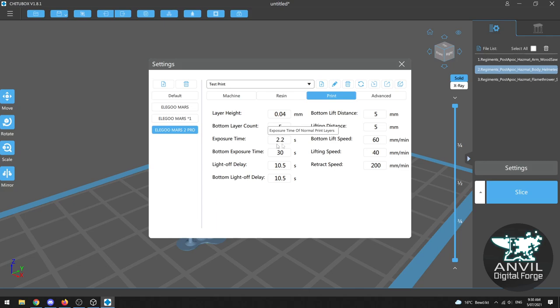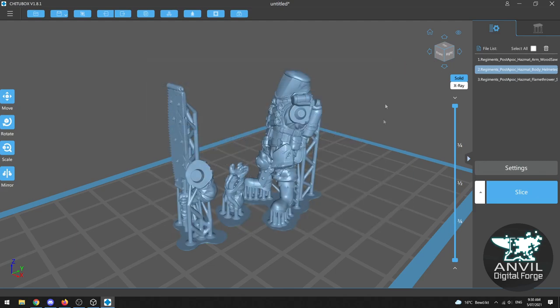If you're printing with a traditional RGB machine it'll normally be an exposure time of sort of between 8 to 12 seconds depending on what kind of resin you're working with. But I know my machine so I'm satisfied with this. I'm going to go ahead and close this and then click slice.